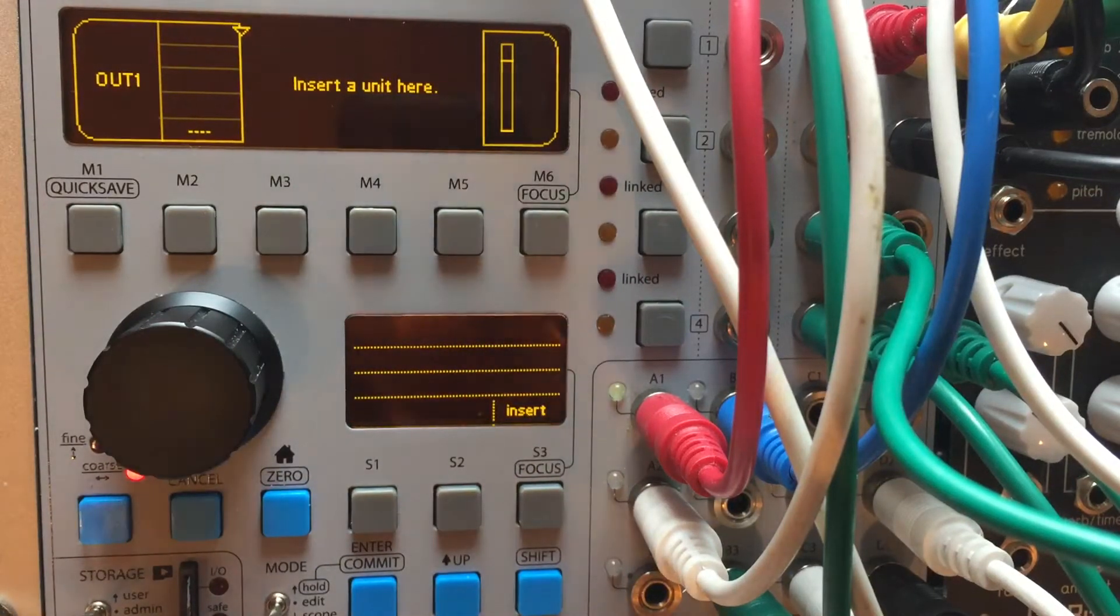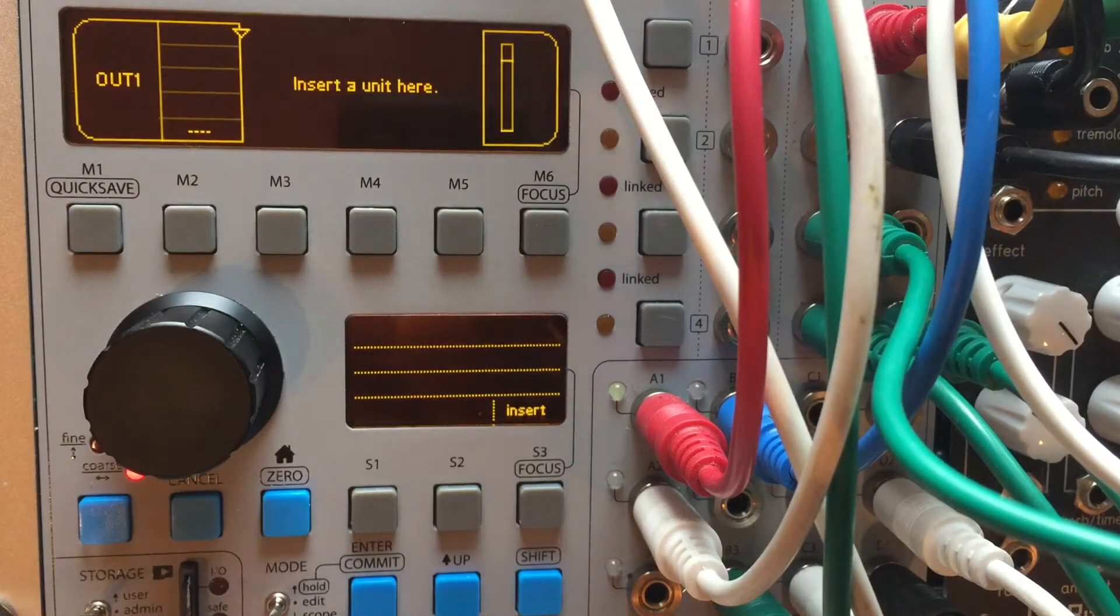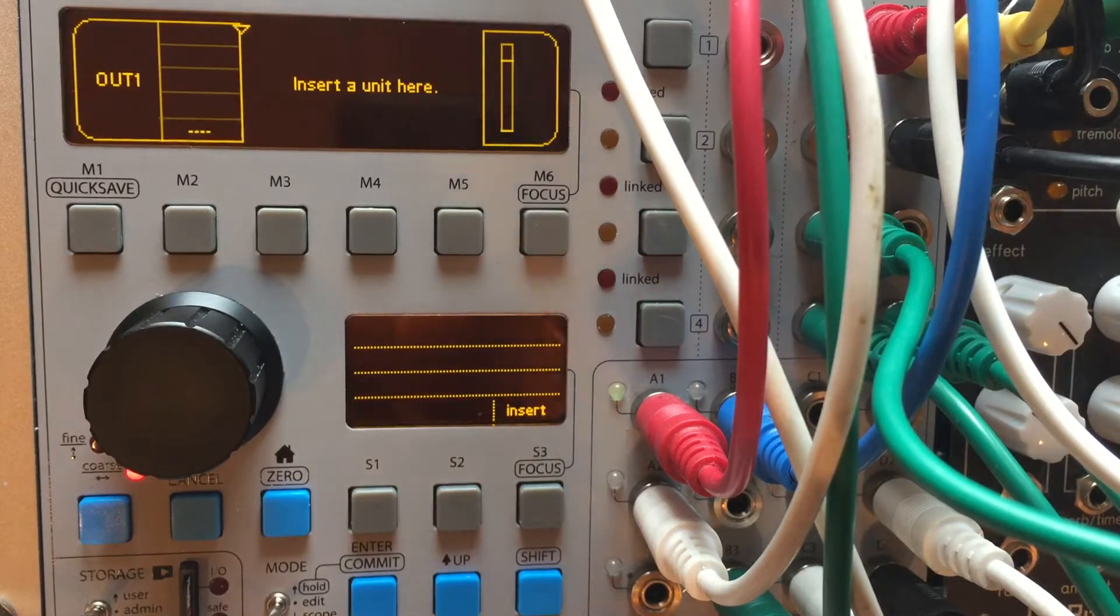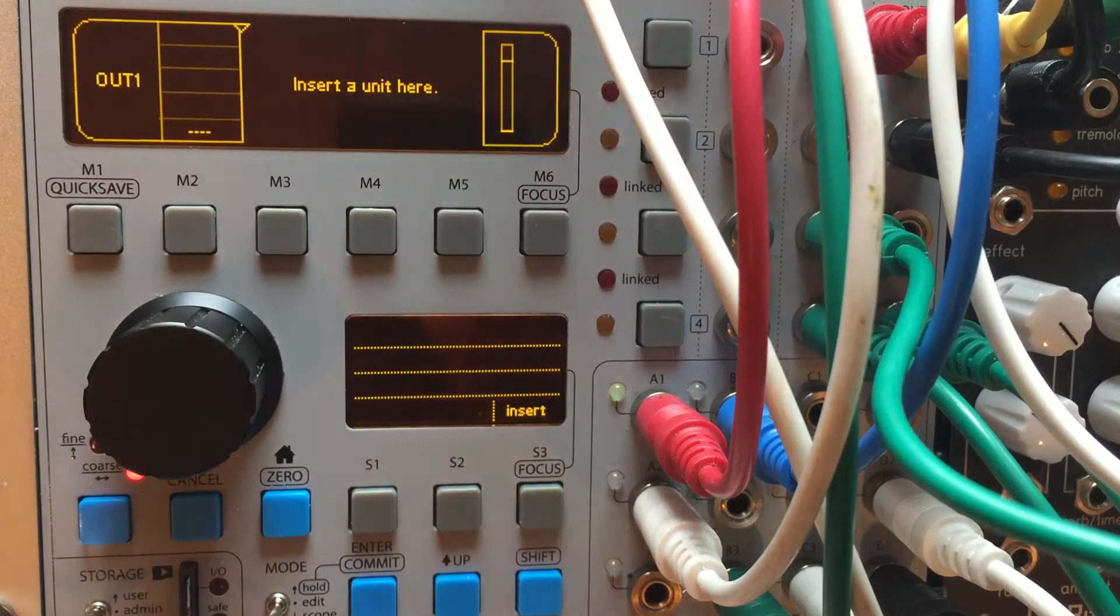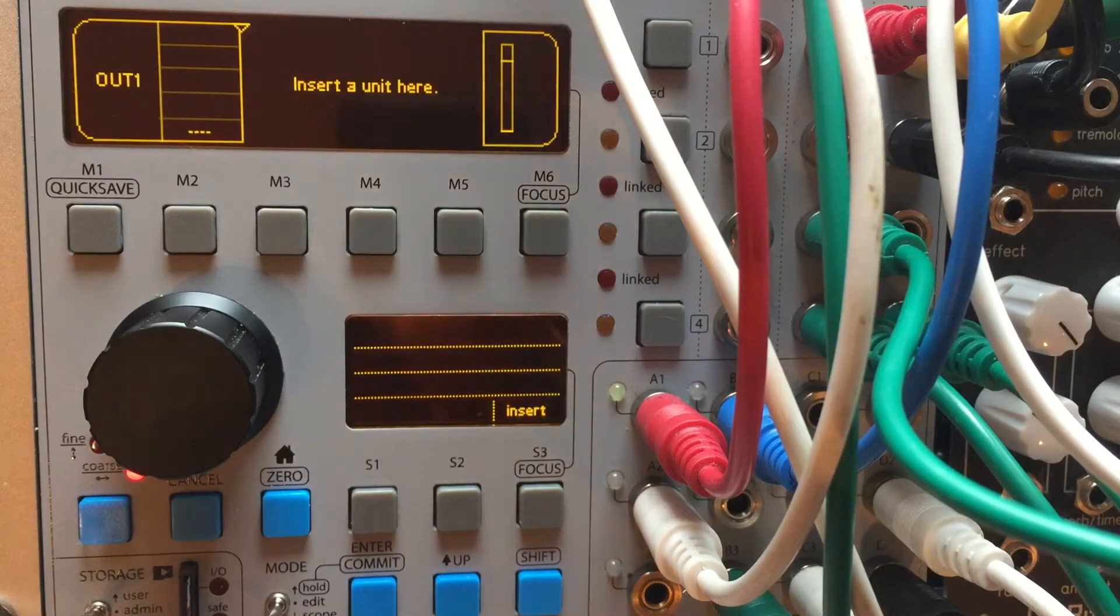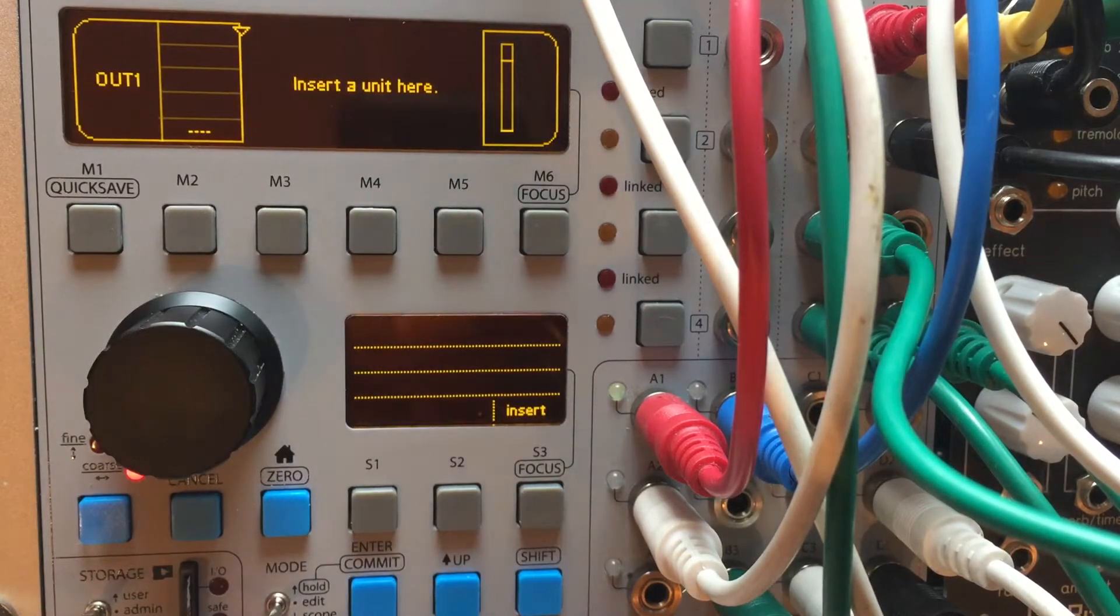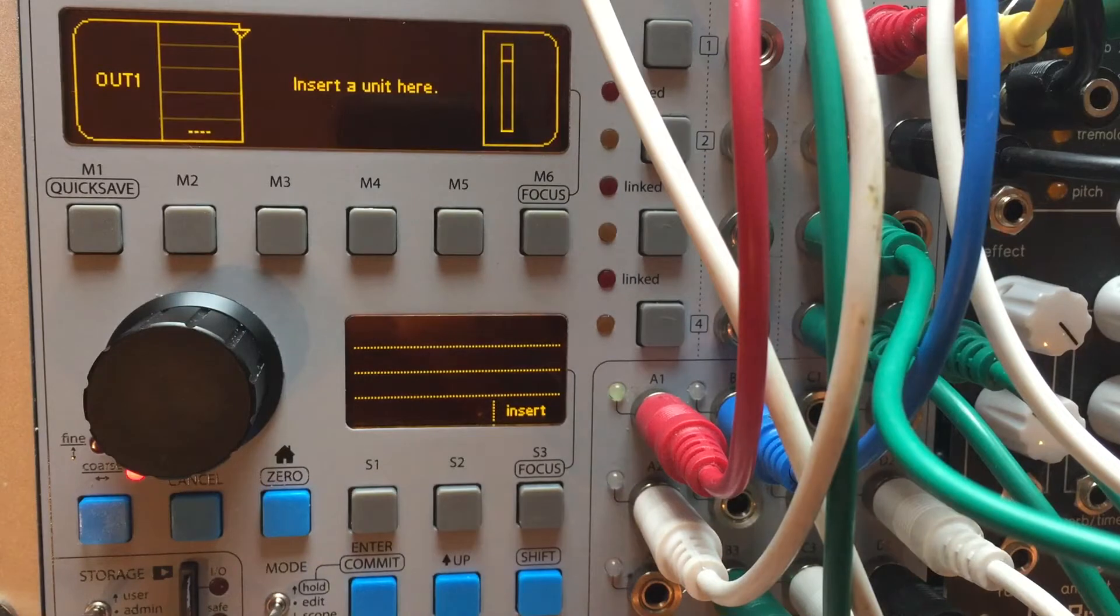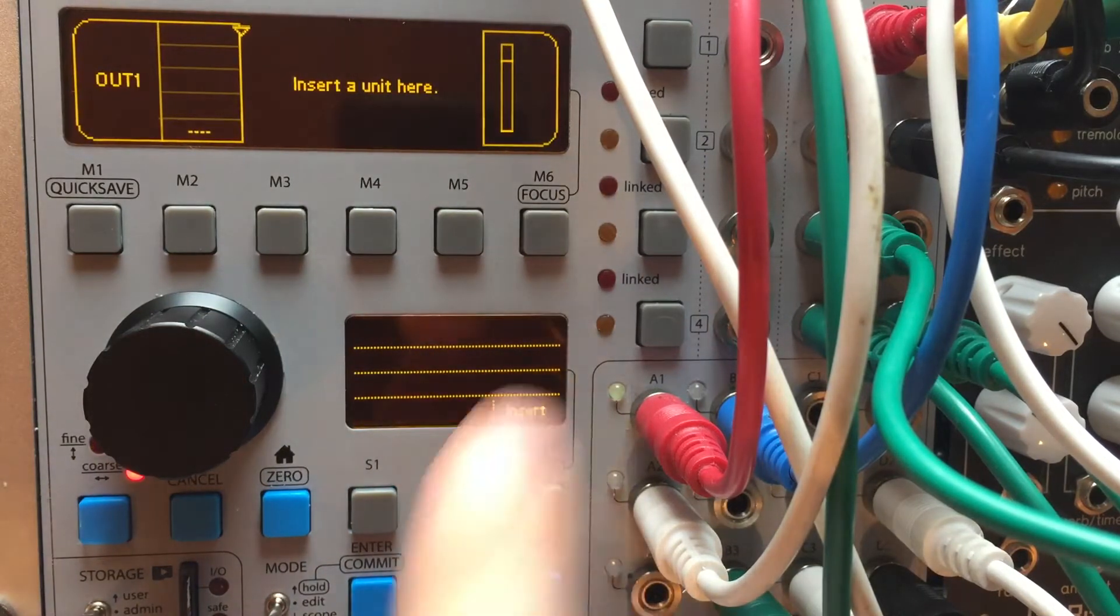Hey, it's Neil Parfitt here. Welcome to video number 15 of getting started with the ER301 sound computer. Today I thought I'd go over using the sample player and the sample looper together. So let's do that. I'll show you what I'm up to.